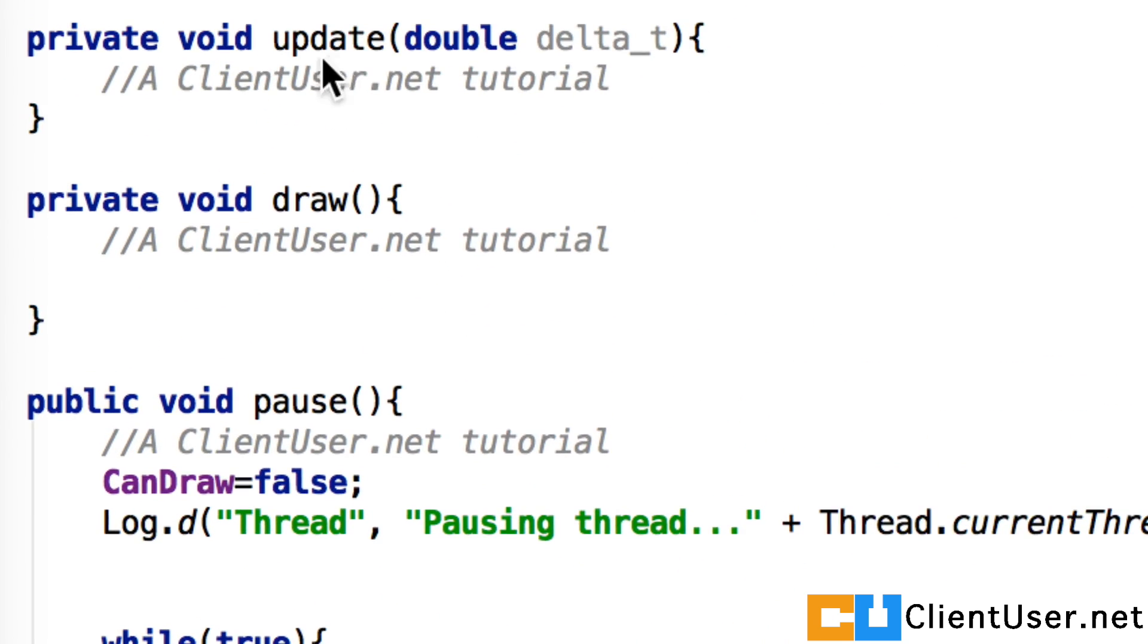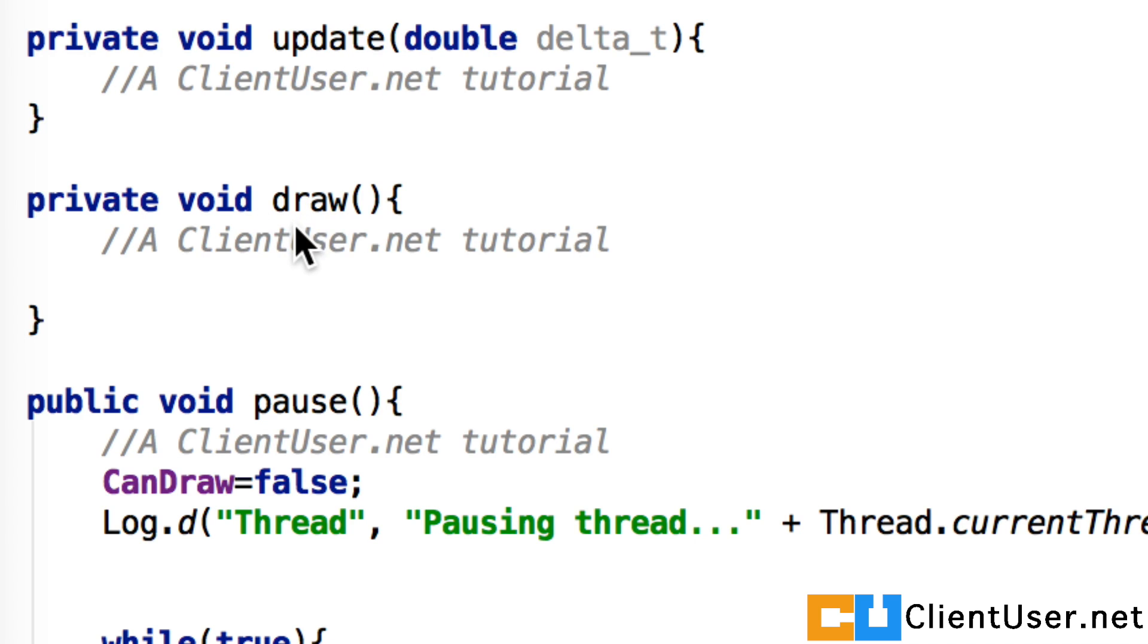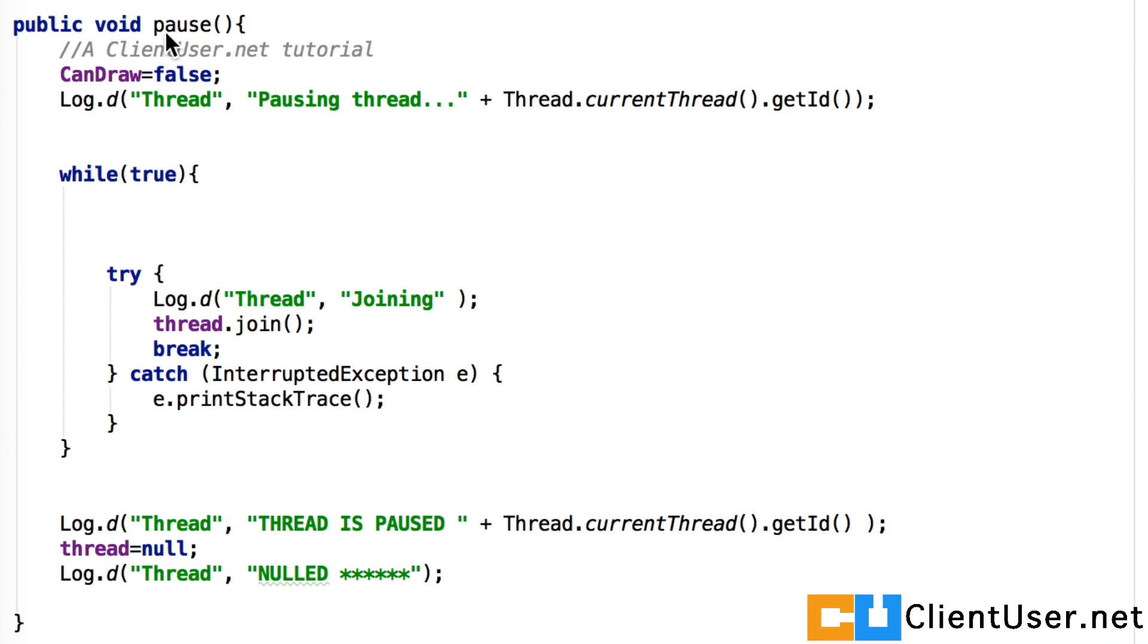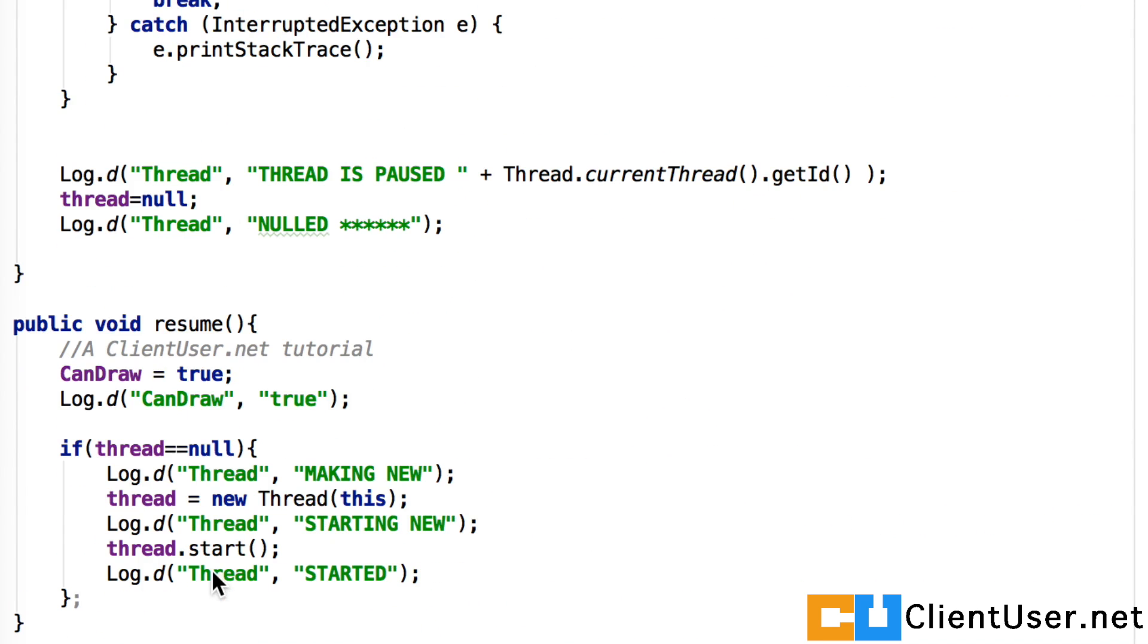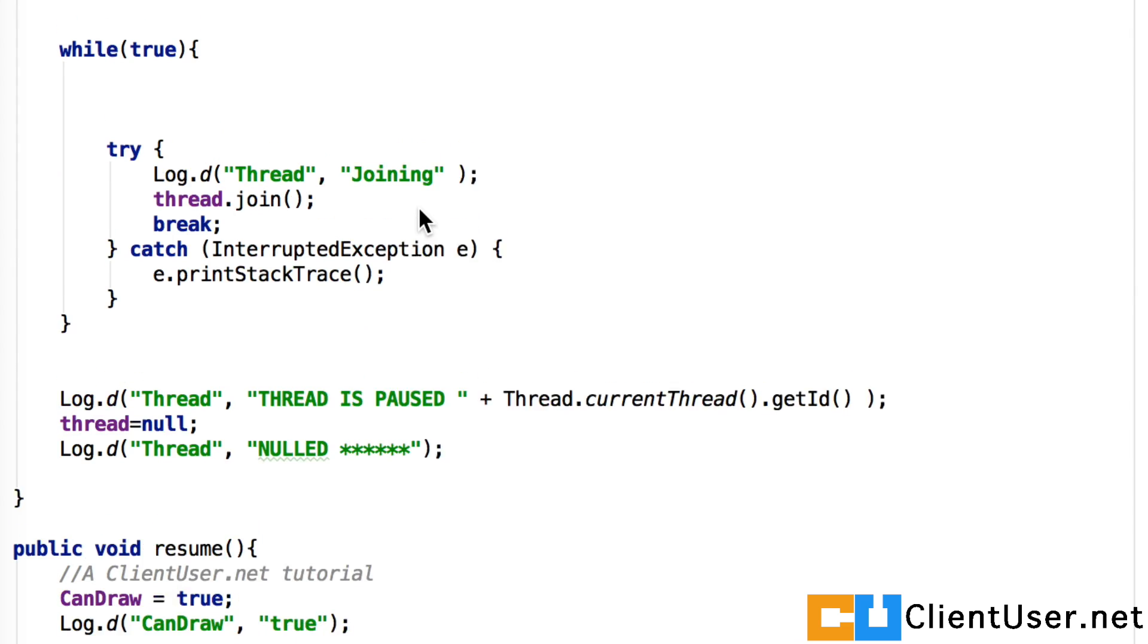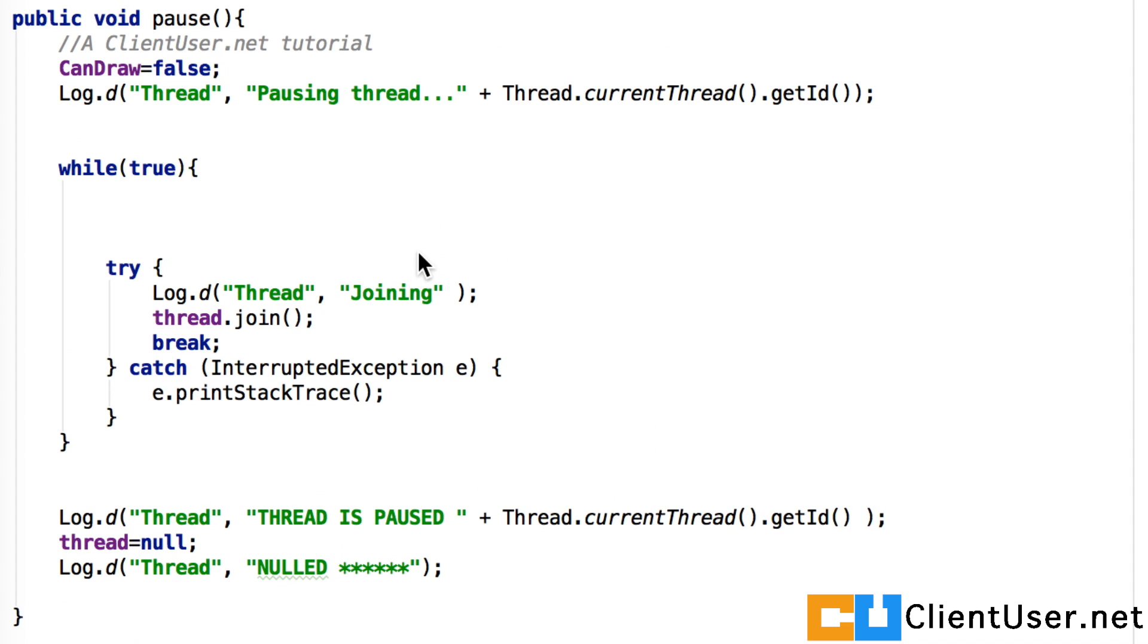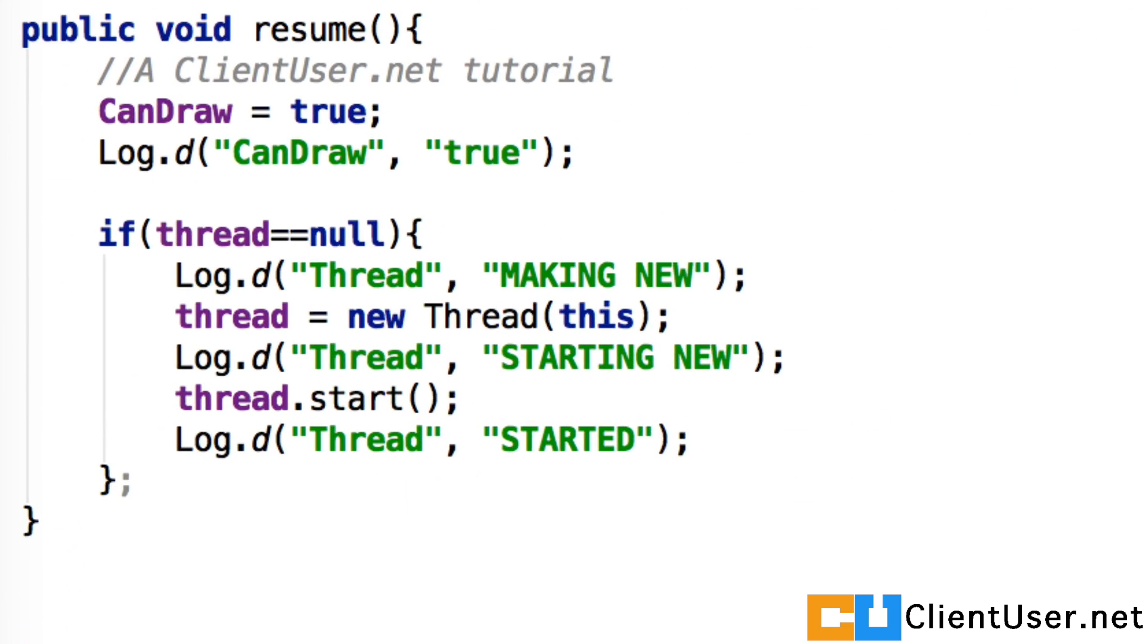Here's where you can put down your physics calculations in the update. And here is our draw function where we're going to put some drawing methods to draw things onto the screen. The pause and resume methods look exactly the same as the animation tutorials. You can pause the video here to check and copy if you like.